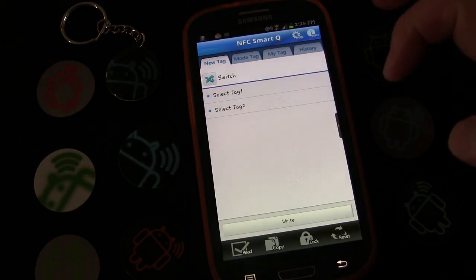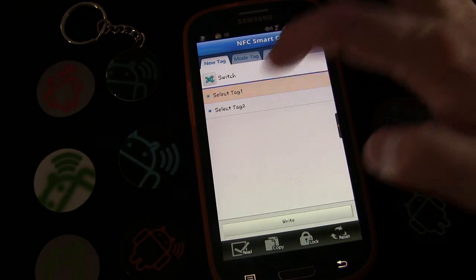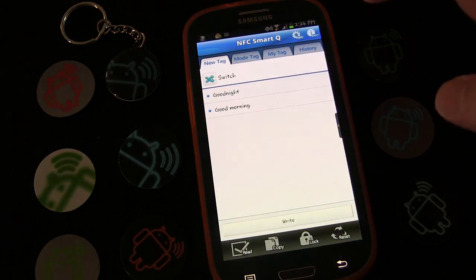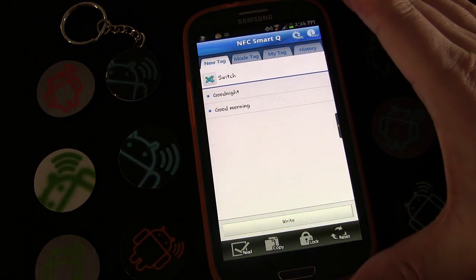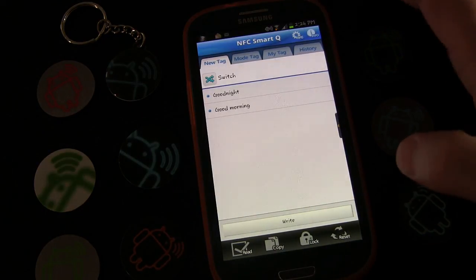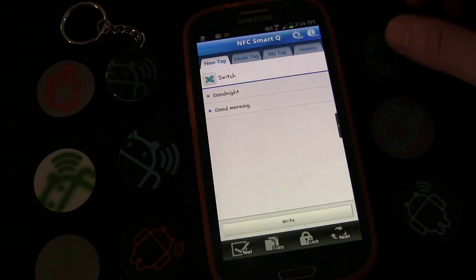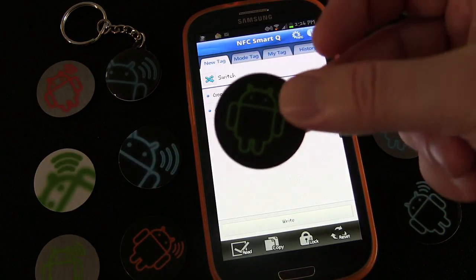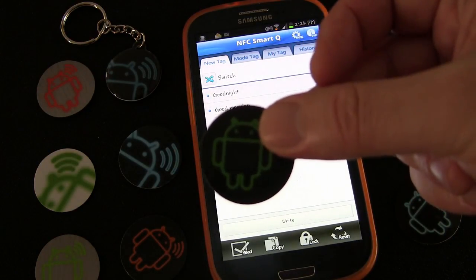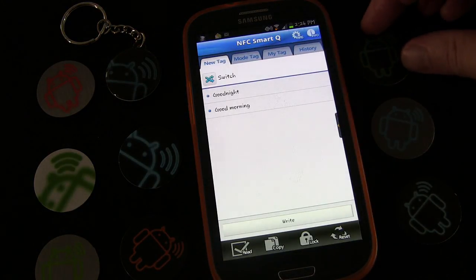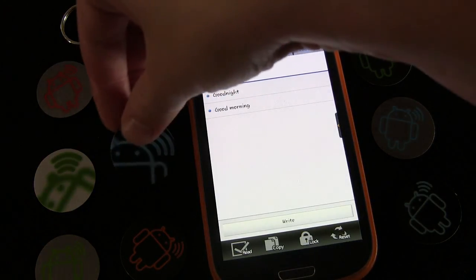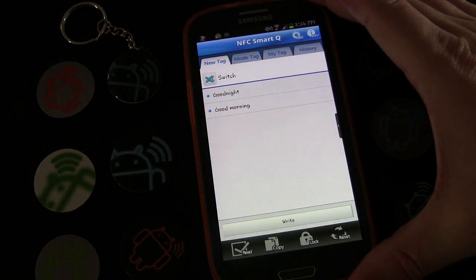We're going to go to New Tag and create a Switch Tag — select Switch, then select Tag 1 as Good Night and Tag 2 as Good Morning. A switch tag is a toggle tag — each time you tap it, it toggles back and forth between the two settings. I'm going to use a MIFARE Classic compatible tag. Most phones support MIFARE Classic, but the Galaxy S4 and Nexus 4 are not compatible. For those you'd want to use the Topaz 512 tag, which has plenty of memory and is universally compatible.